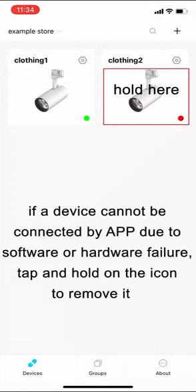If a device cannot be connected by app due to software or hardware failure, tap and hold on the icon to remove it.